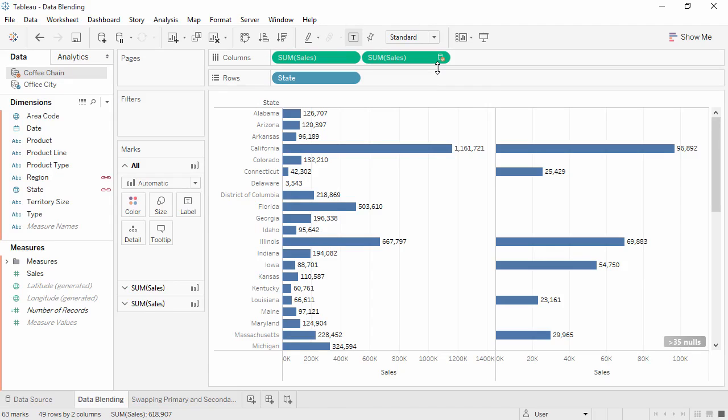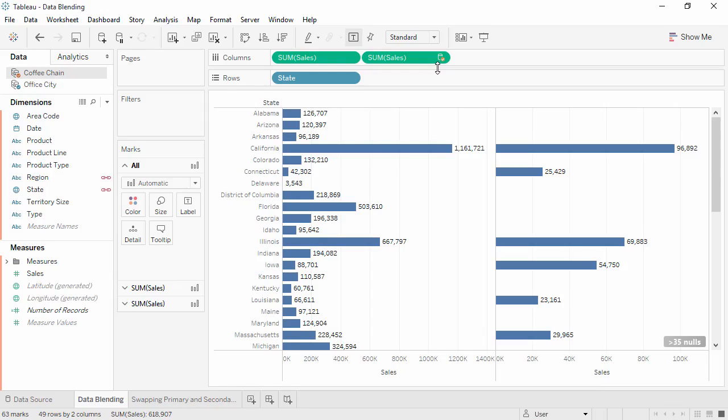How is this view actually built? Tableau is querying for sum of sales by state to each data source, then displaying these values together in the view. We see sales information for every state from Office City because Tableau returns information for all field members, states, in the primary data source, regardless of whether or not there is data from the secondary data source.